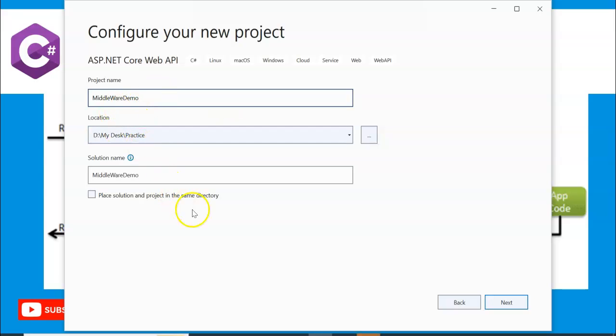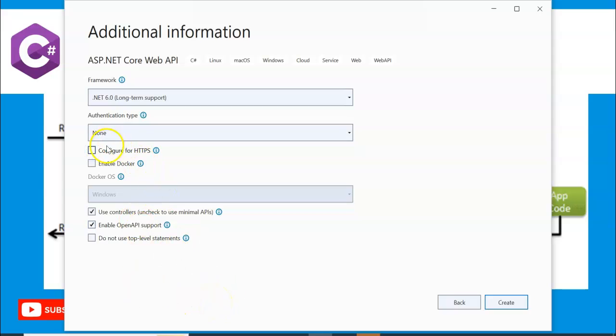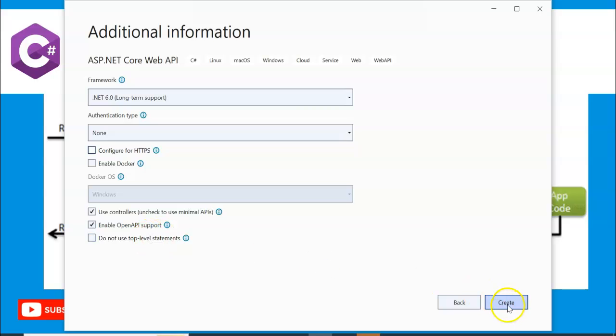Middleware demo - that's the project name. After this session, I am going to keep the source code and give the Google Drive link in the video description so you can download and check it out. I'll remove the HTTPS configuration and keep Use Controllers and OpenAPI which is Swagger. Let's click on create.